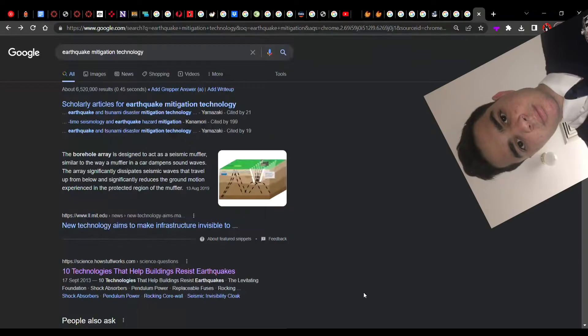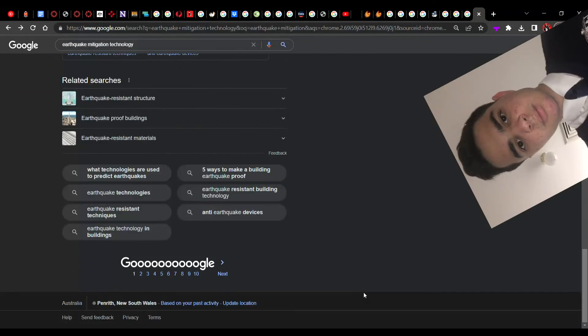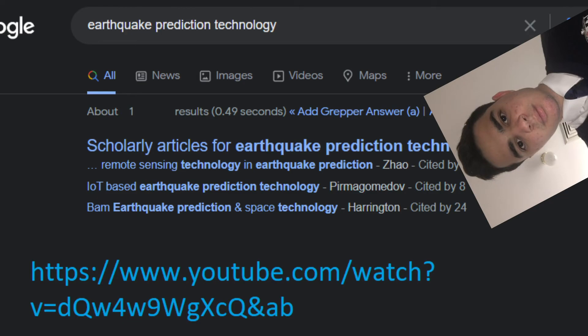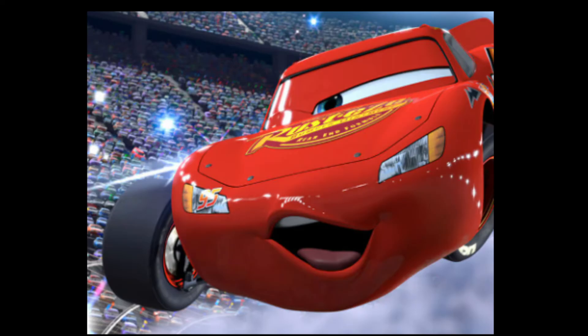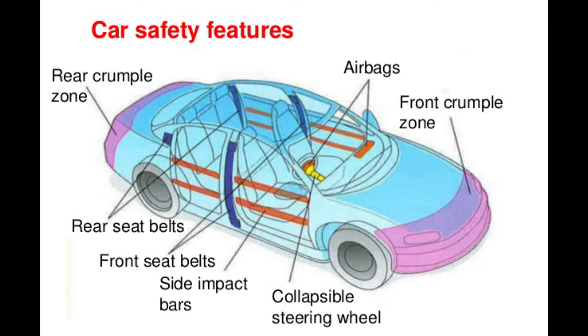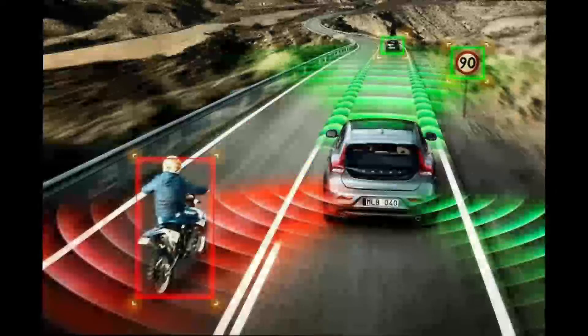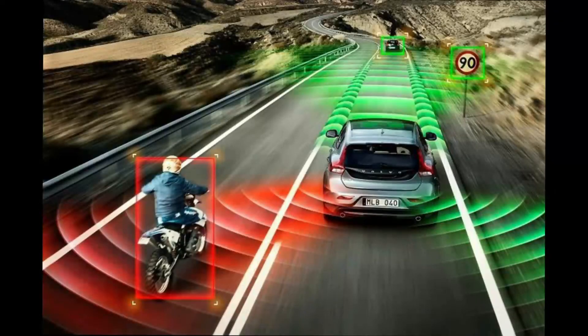While researching this topic, I encountered numerous technologies for earthquake mitigation, and a few results for earthquake prediction. I've chalked this up to there being a wider array of methods to reduce the impact of an event, as opposed to the narrower ways to avoid an event. As an example, there are many more ways for a car to reduce the impact of a crash than there are to avoid the crash in the first place.